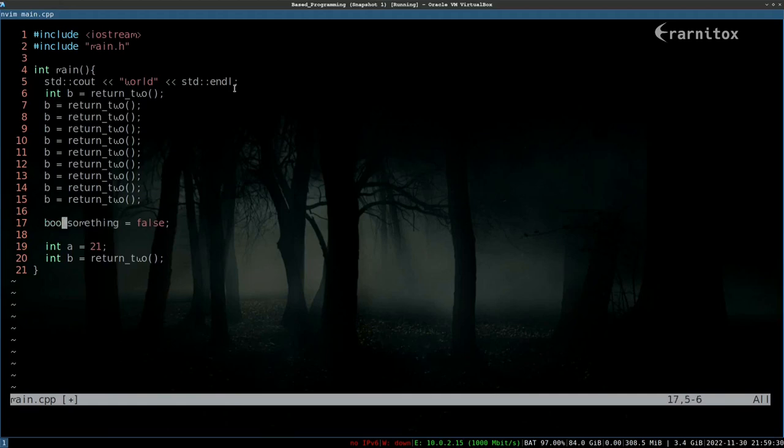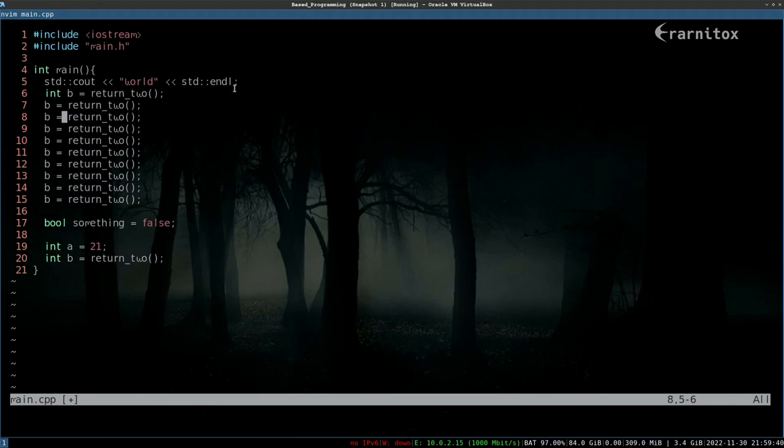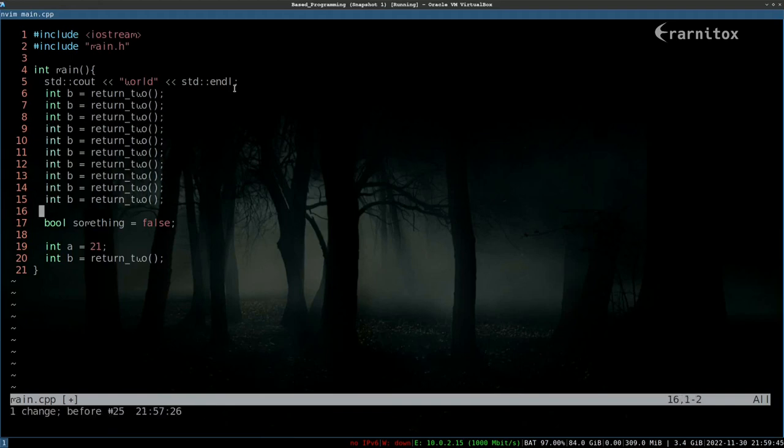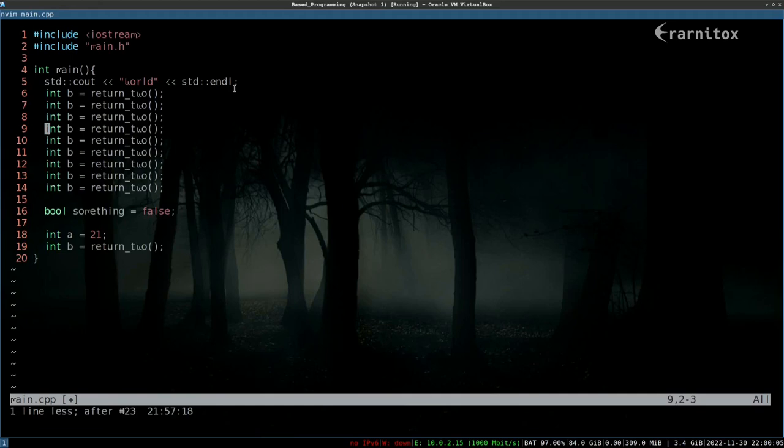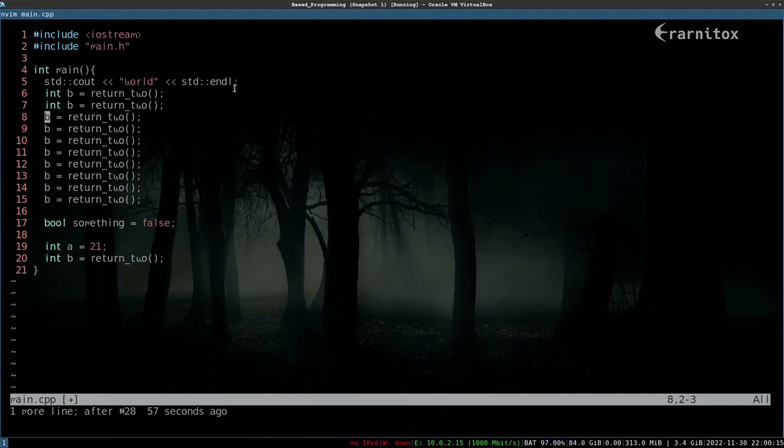That is already the basics. Undo is very important - you can press U to undo, you can press Control R to redo. You can also travel in time by pressing earlier, for example let's say two minutes, then we travel back in time two minutes. You can also enter later two minutes, then we've traveled back to the current changes.